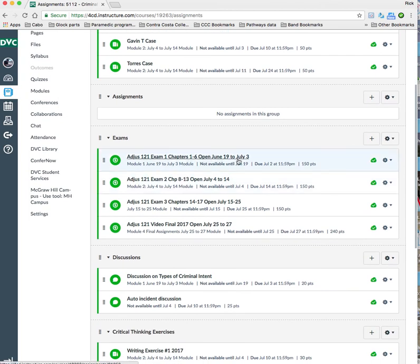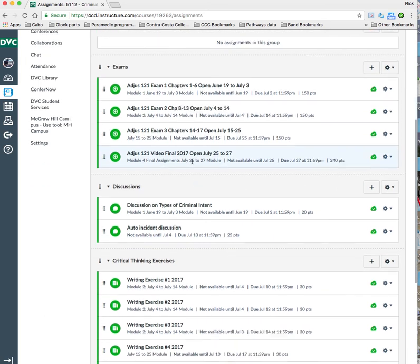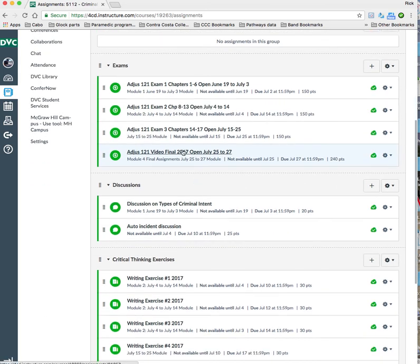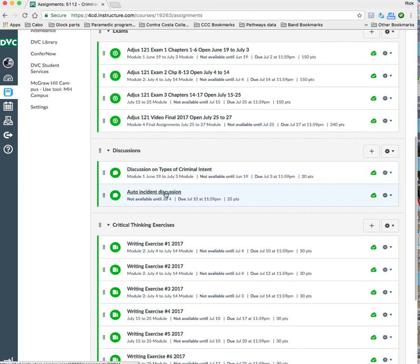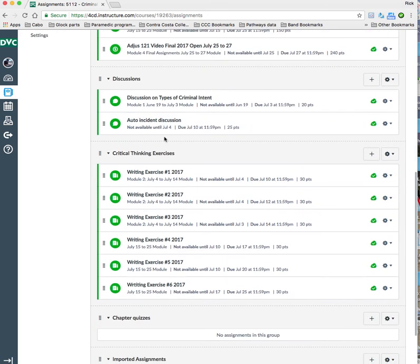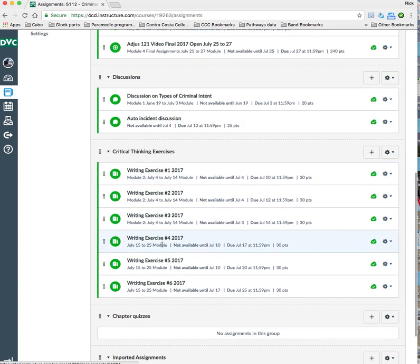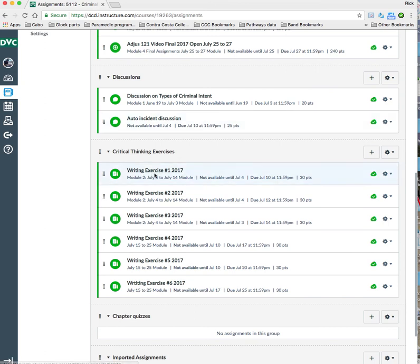I have listed out by chapters. You have exams, and you're going to have three exams in this class every two weeks approximately. And then a final video exam, or you'll watch some videos. And then choose the proper answers and fill in certain information on an exam sheet, which will be also in here. You have two discussions. One on the types of intent, and the other is an auto incident discussion where one of my students describes something, a crime that occurred.